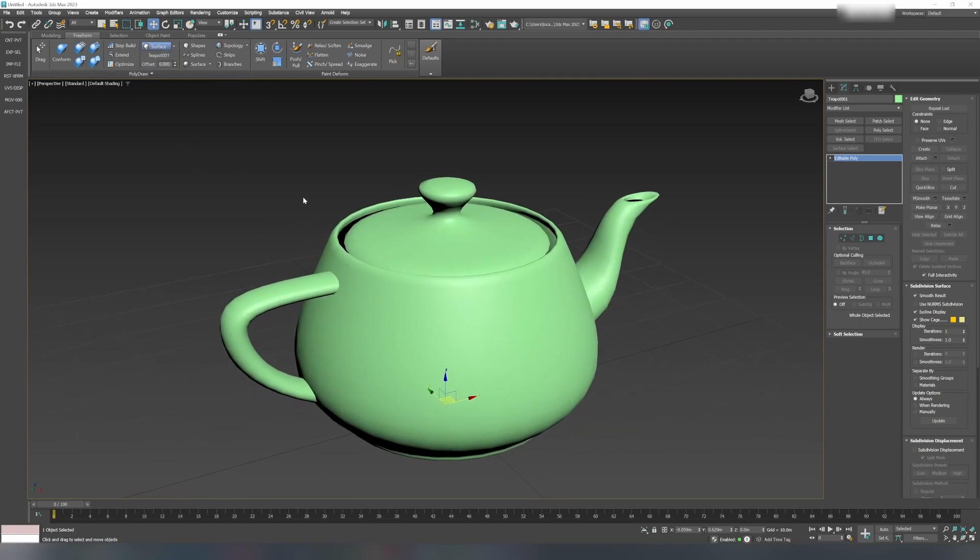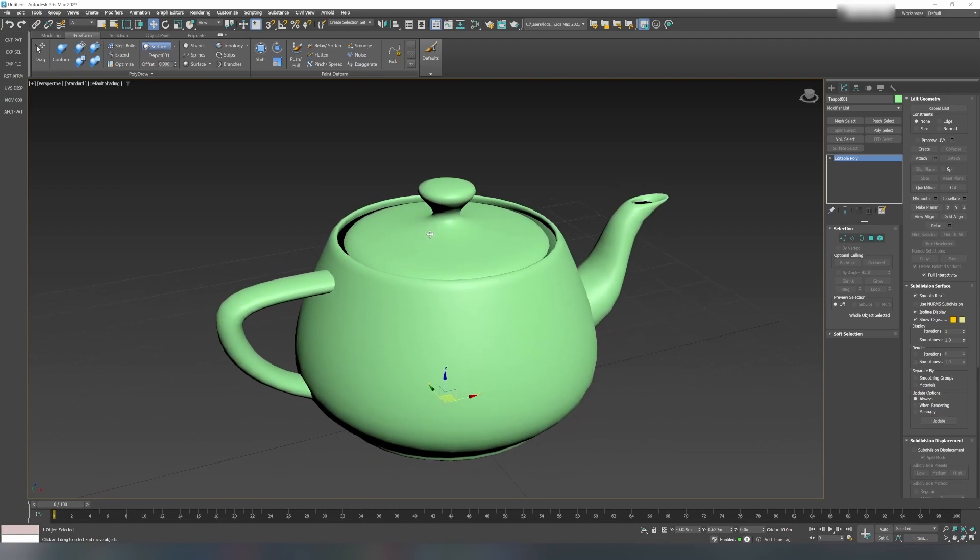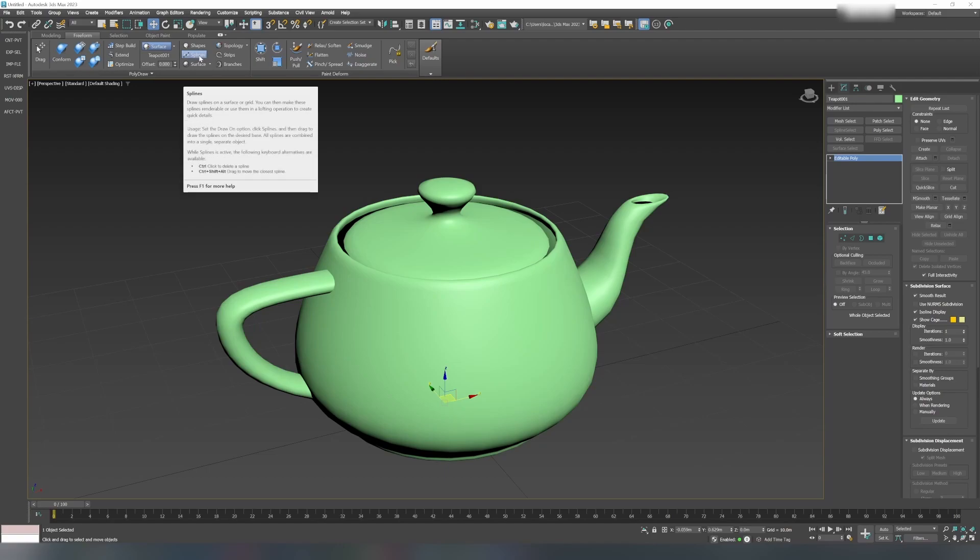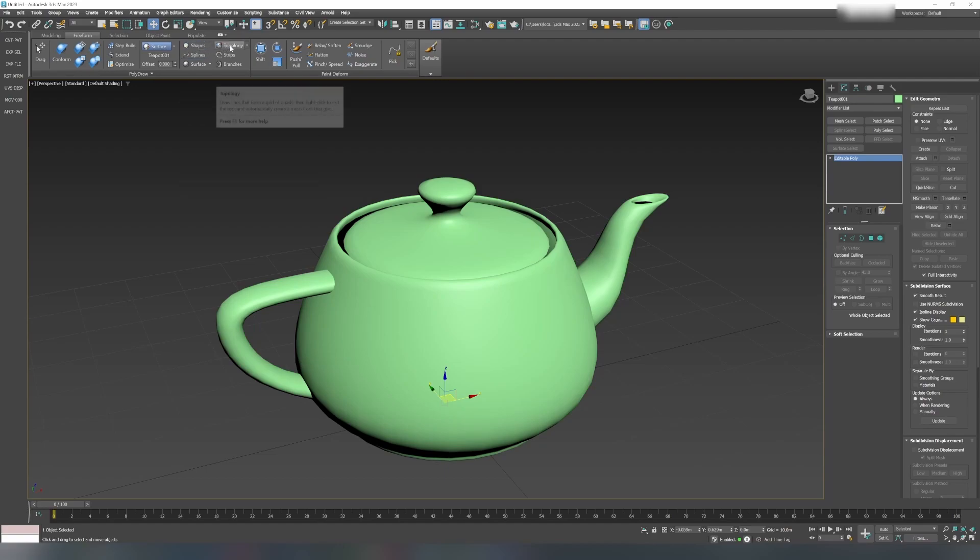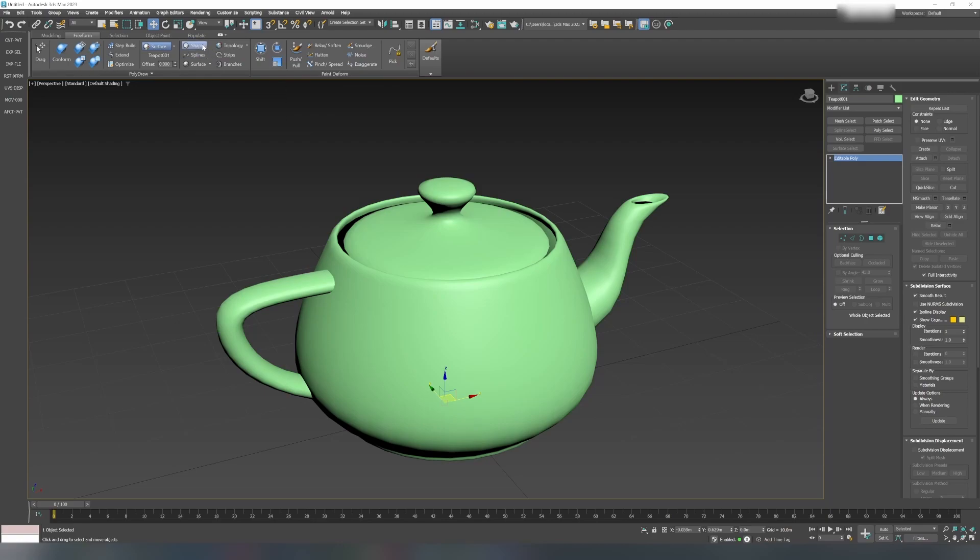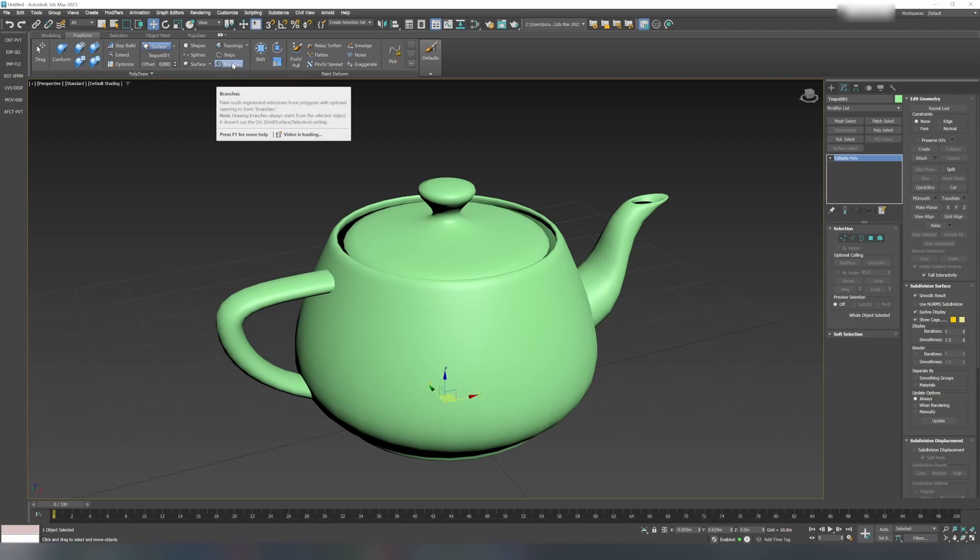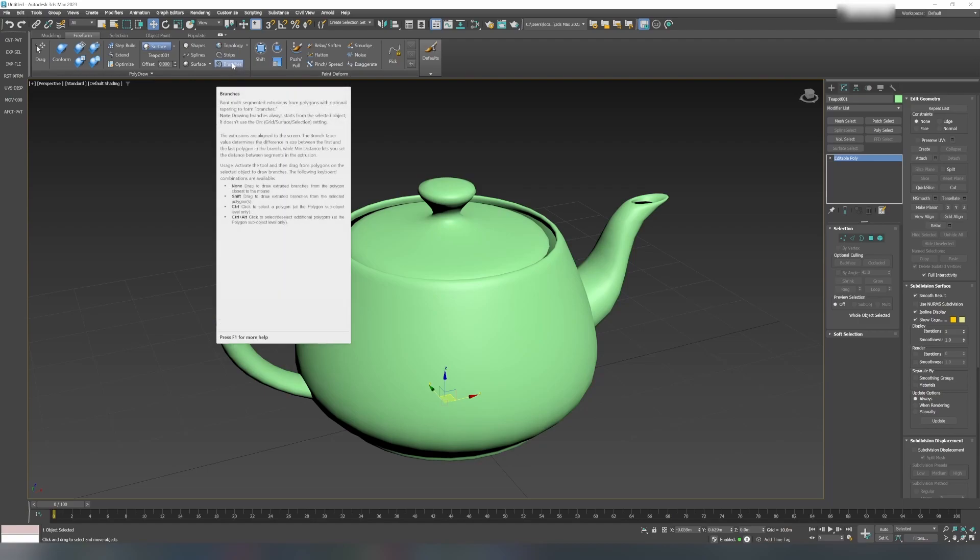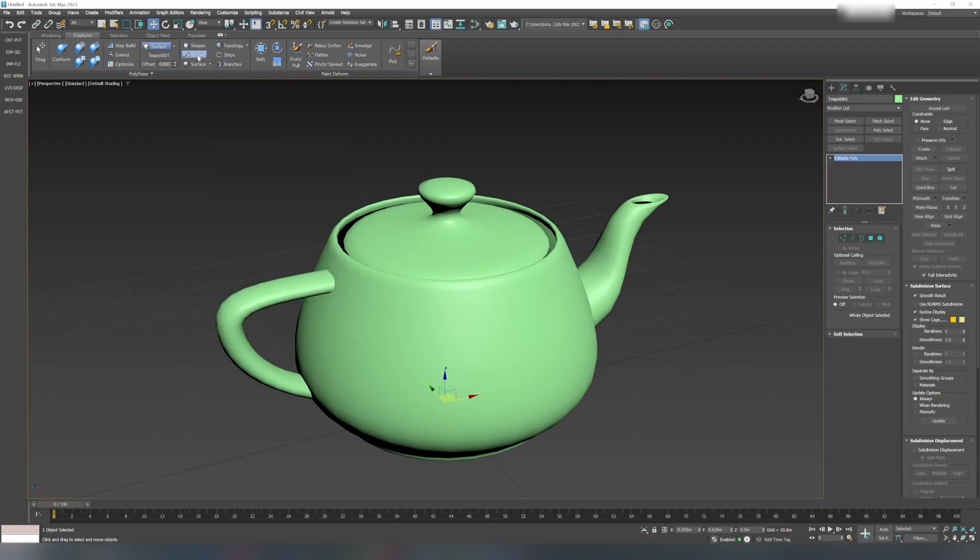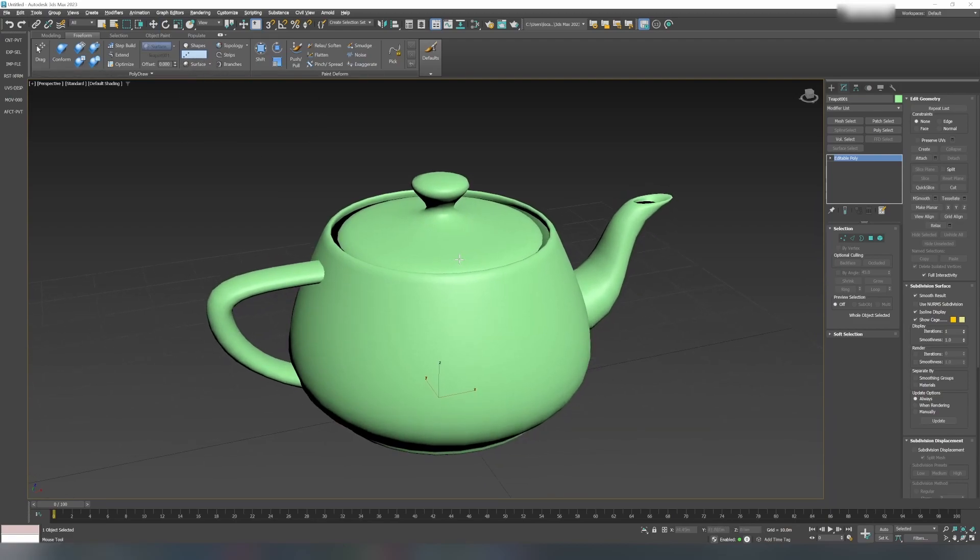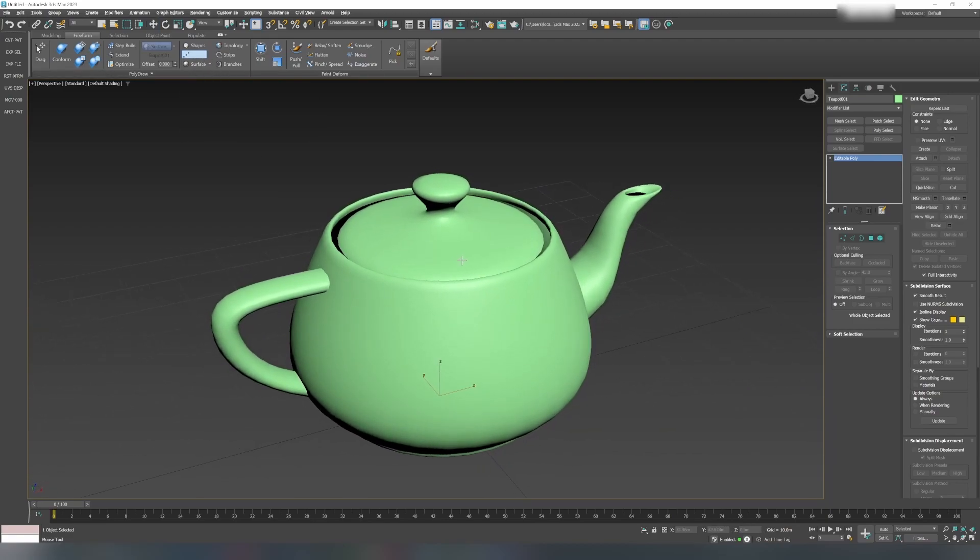To draw a spline on the surface, you have to use Splines under this panel. You can actually draw many different types of objects like shapes, splines, surfaces, topology stripes, branches, etc. Under Splines, I will select it and bring the mouse over the teapot.